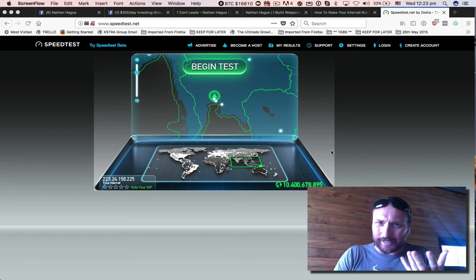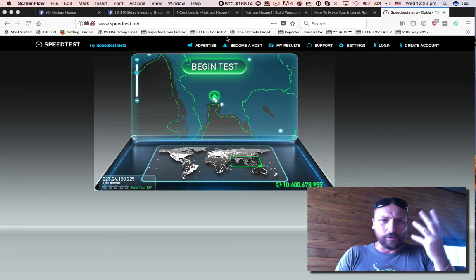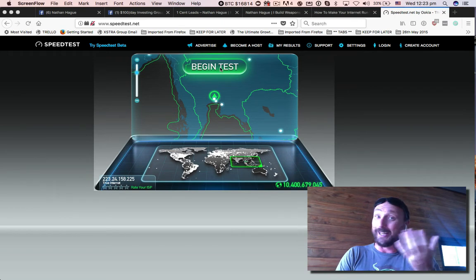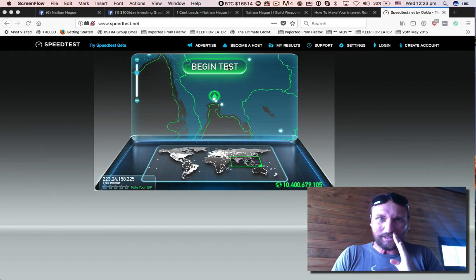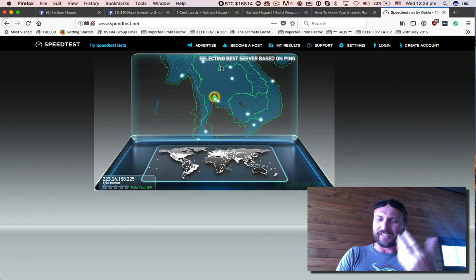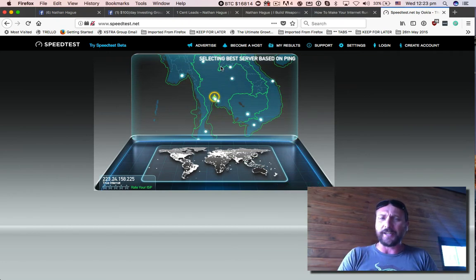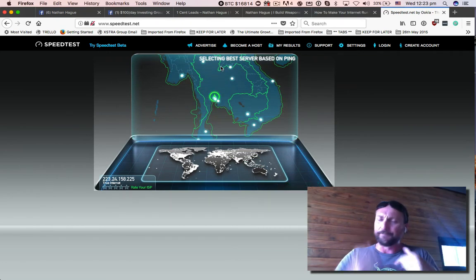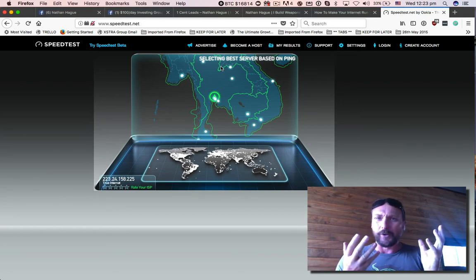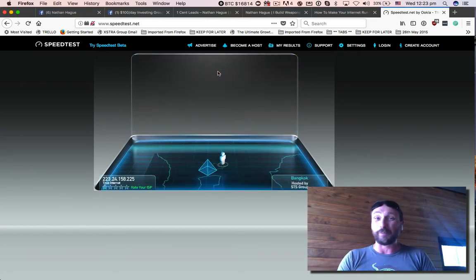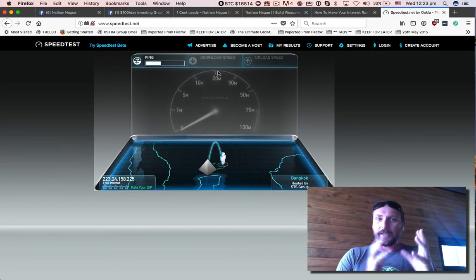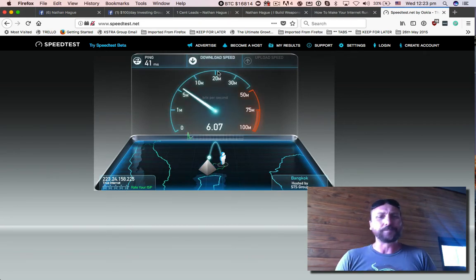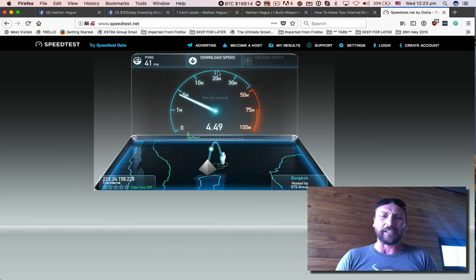I am currently on my normal connection. I'm on a mobile connection here in Thailand. Still better than Australia. Anyway, so let me go ahead and begin the test so you can see. I am currently on a 4 megabyte up, 4 megabyte down plan on just a normal mobile phone. Let's go ahead and do the ping time, upload and download speeds so you can see.